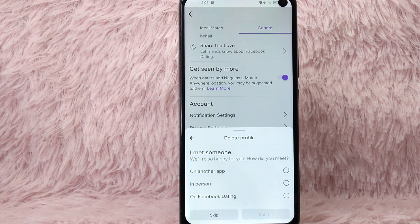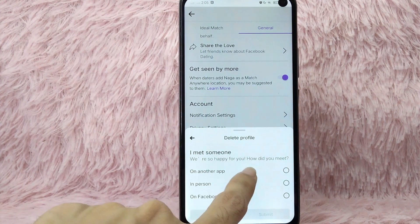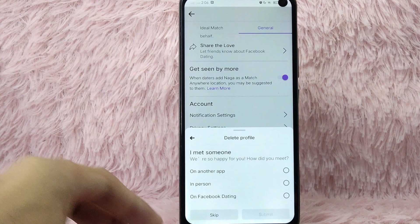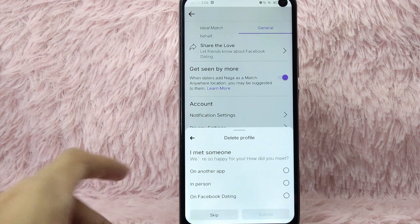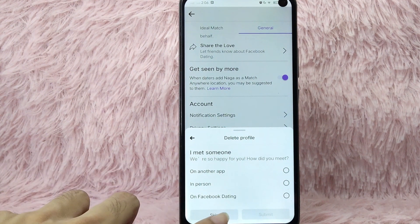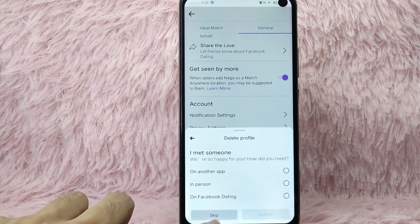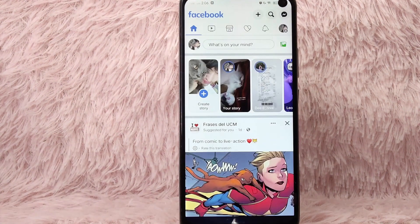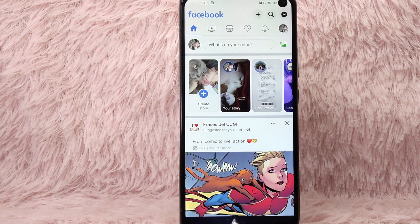As you can see, since you selected I met someone, it says they are so happy for you and asks how did you meet. You can choose an option or just simply tap on this skip button. There you go — your Facebook dating profile is deleted.